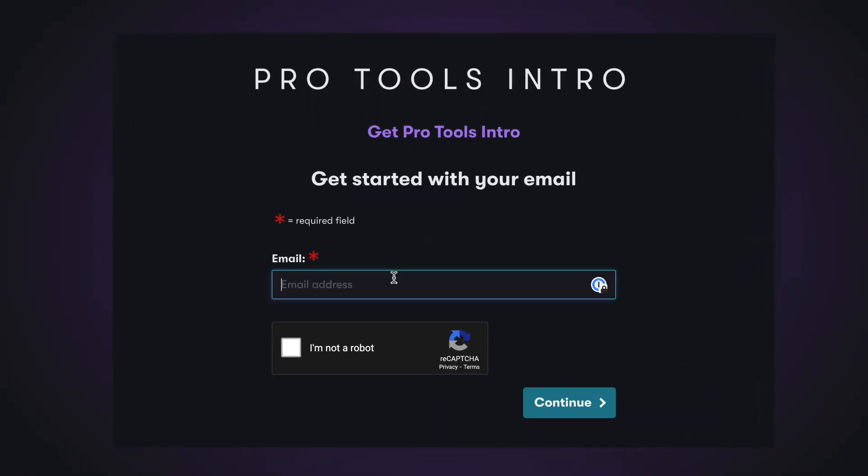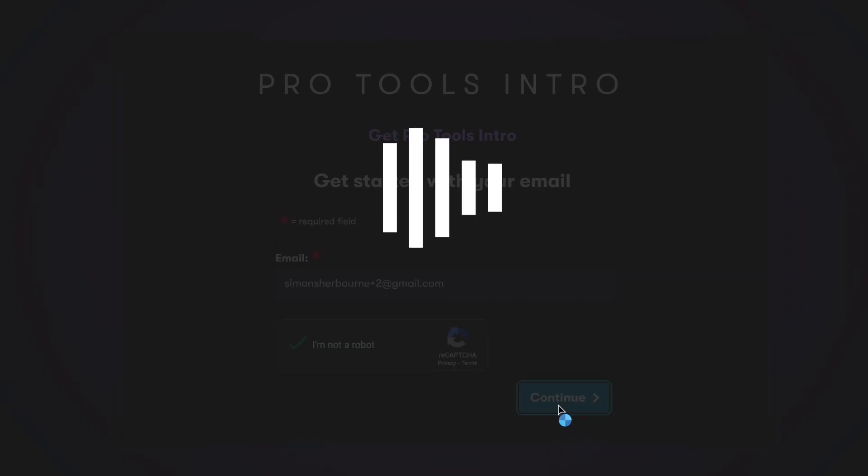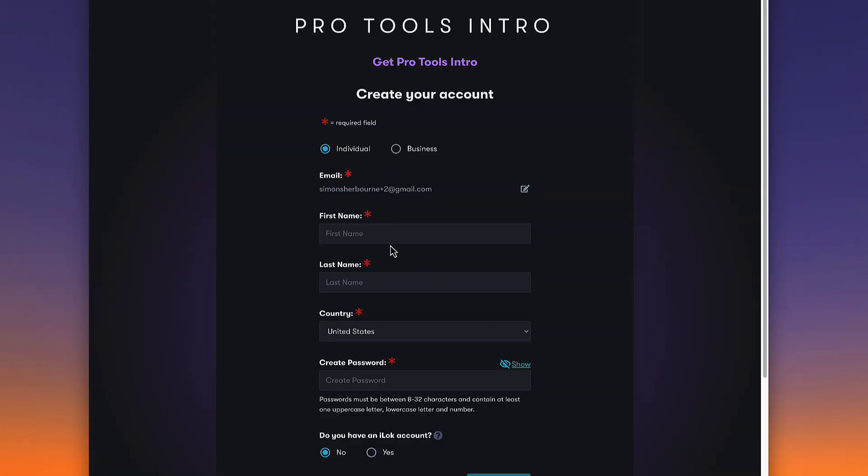You'll be taken to the sign up page and asked to enter your email address. Complete the security verification step, then enter your details.